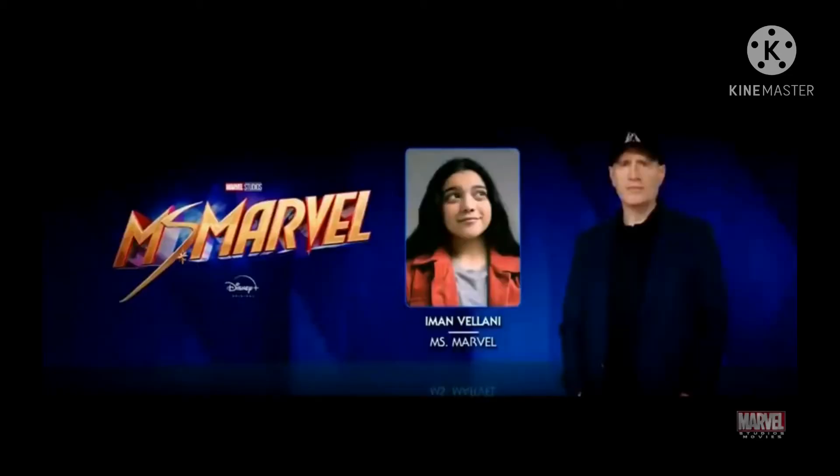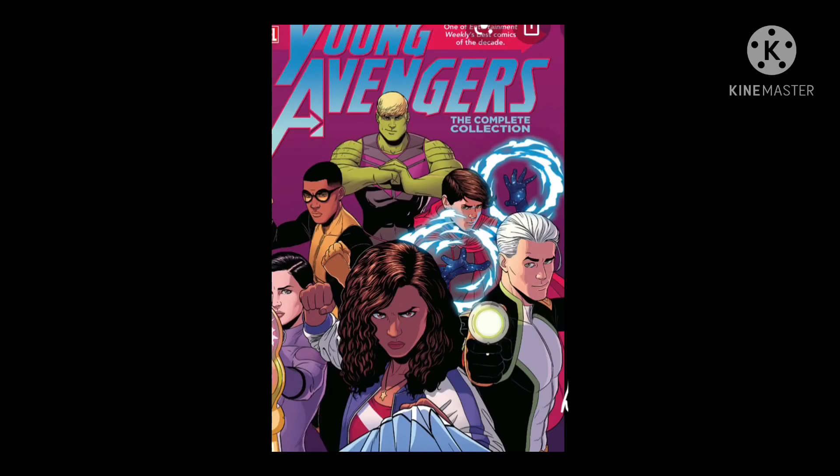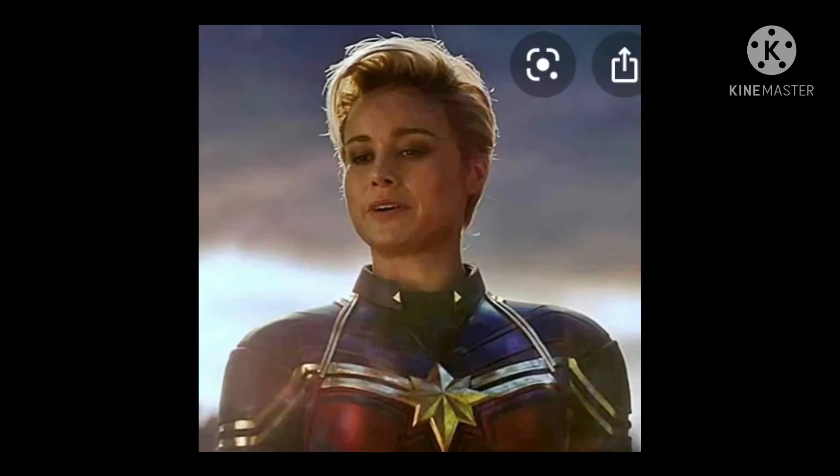Kamala Khan, aka Ms. Marvel, has really stretchy arms and she's actually a part of the Young Avengers, I'm pretty sure, in the comics. Her idol is Captain Marvel, and she might be joining the Young Avengers.